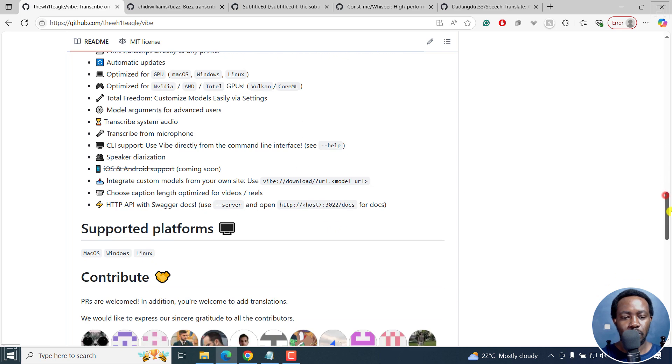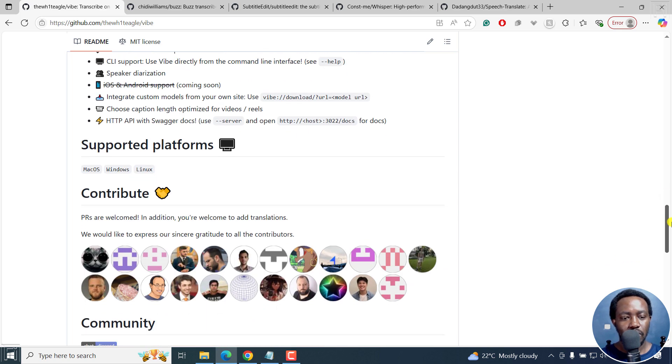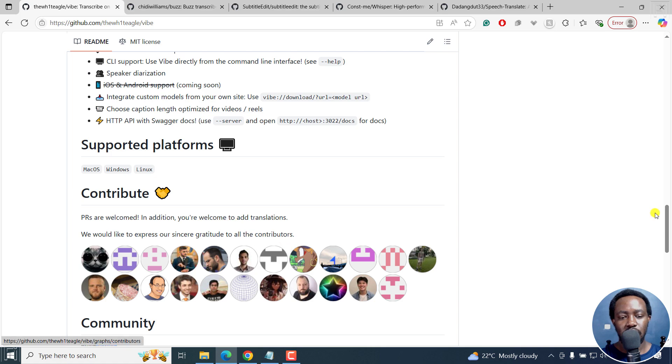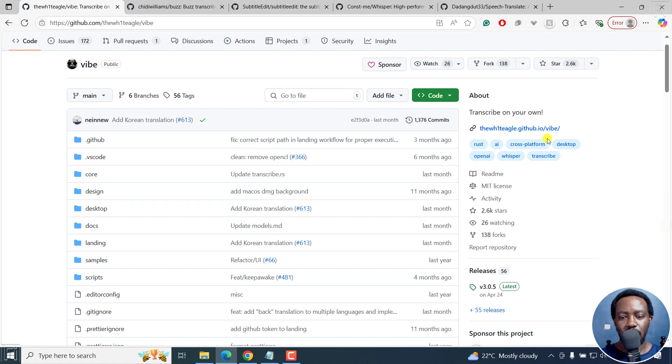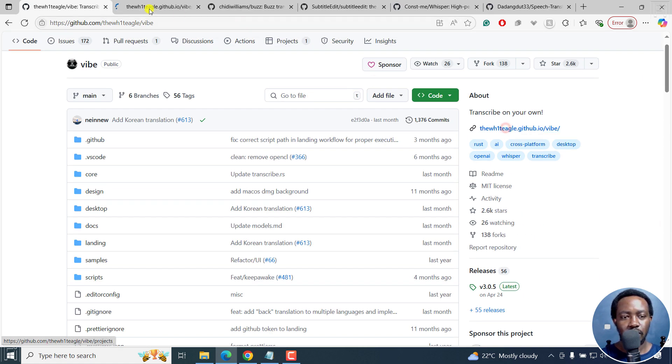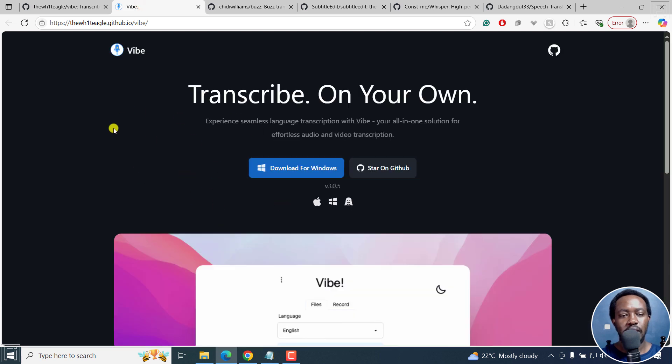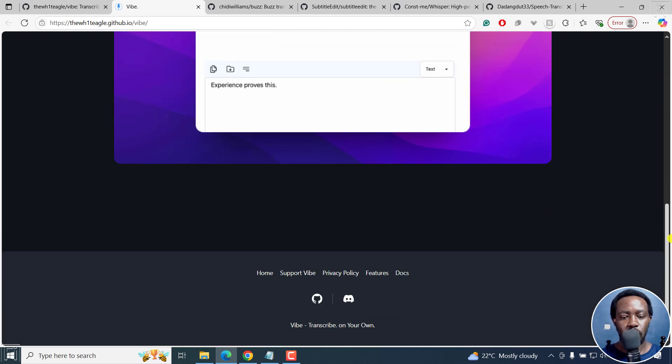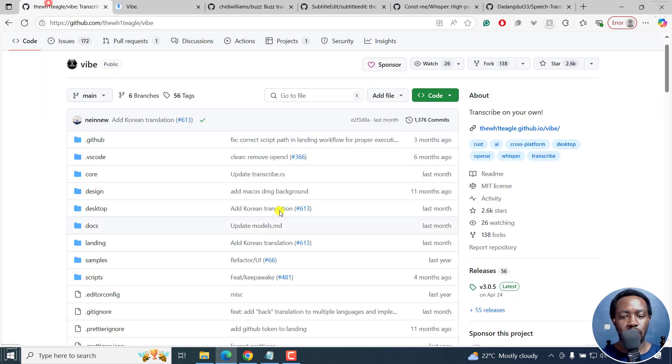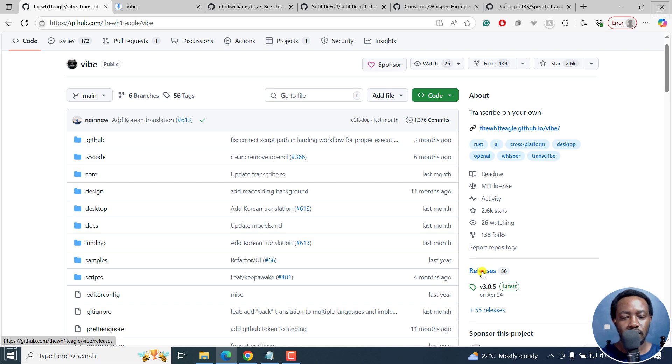You can see the supported platforms right here: macOS, Windows, Linux. If I just open this in a new tab, this is more or less their official website right there. You can see what it looks like. On this particular page, if you come to the releases, you'll see the last release was on April 24.